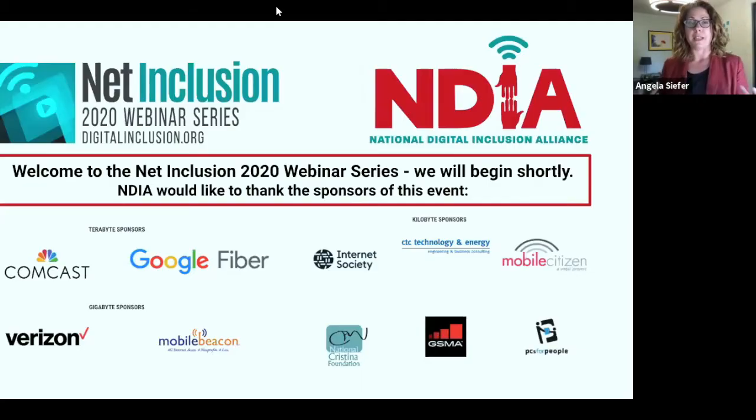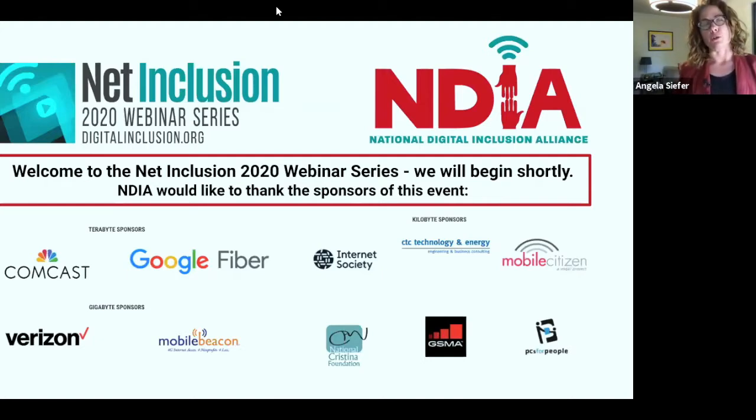Welcome, everyone, to the fourth in our series of Net Inclusion webinars — our replacement to our annual in-person conference. I'm very excited today to bring you a session focused on local governments. When we first started NDIA, we thought mostly our membership base would be community-based organizations, libraries. But guess who showed up? Local governments. We were thrilled to have them involved, but we really didn't know they were so active in the solution.